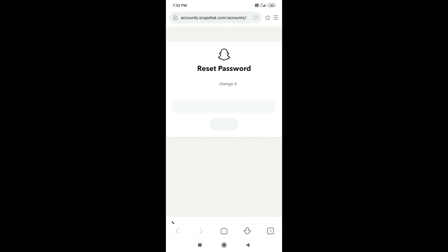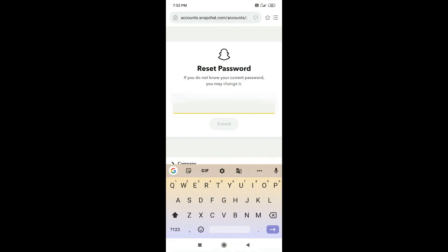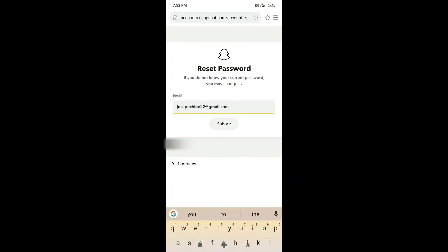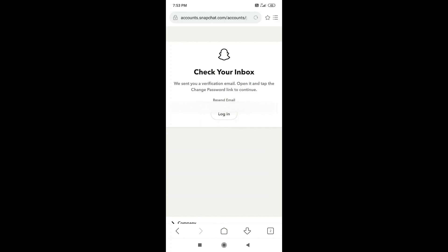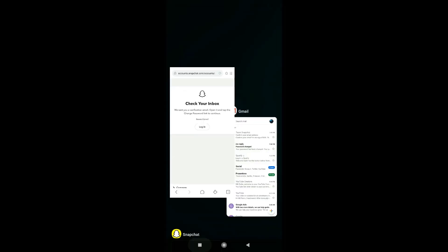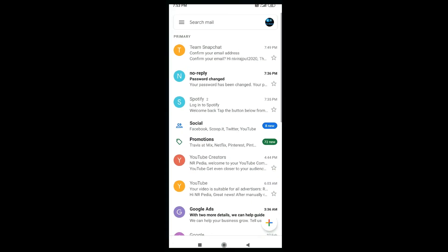Now a browser will be open which will ask you to enter your email address. Enter the email address and check the email for the password reset link.